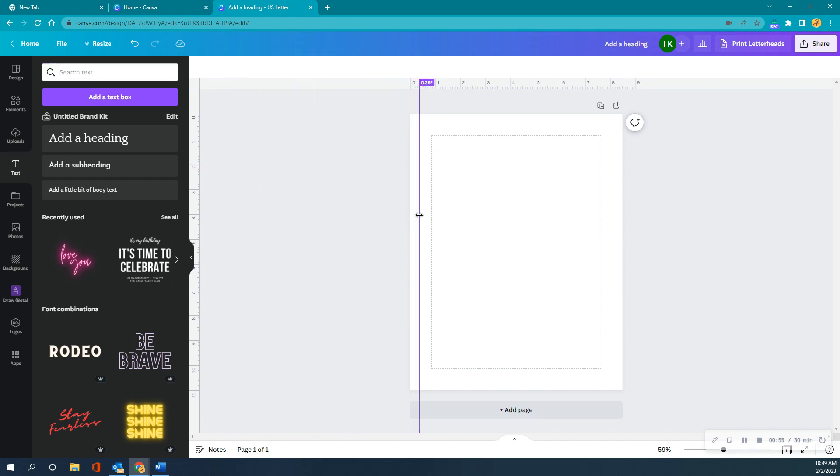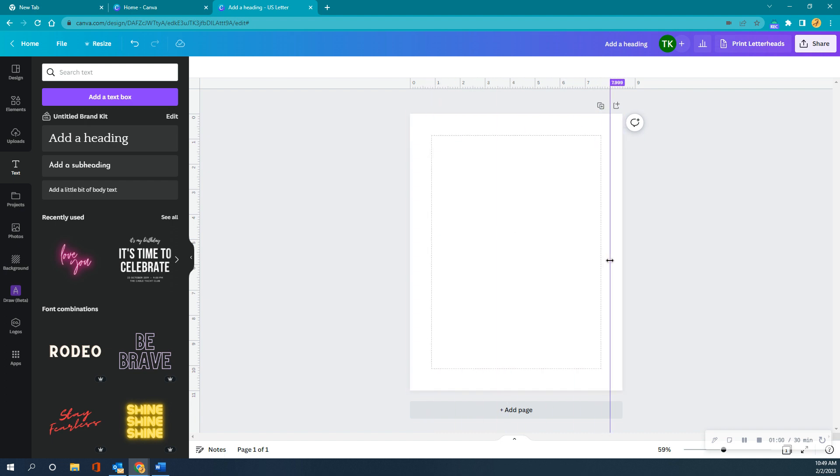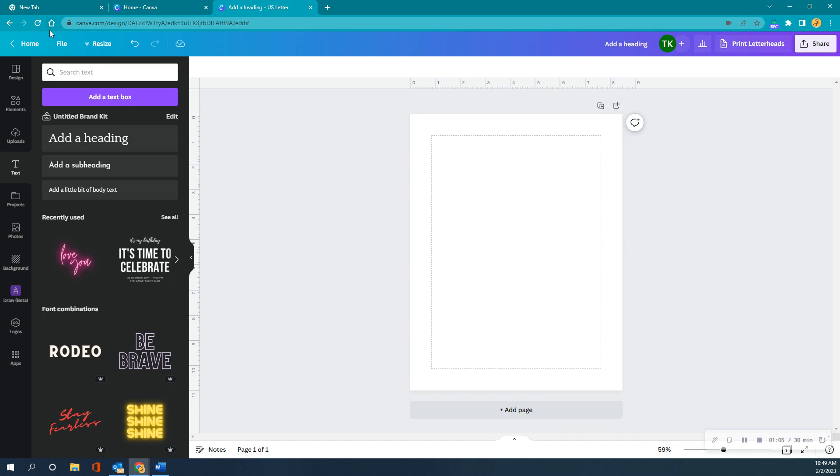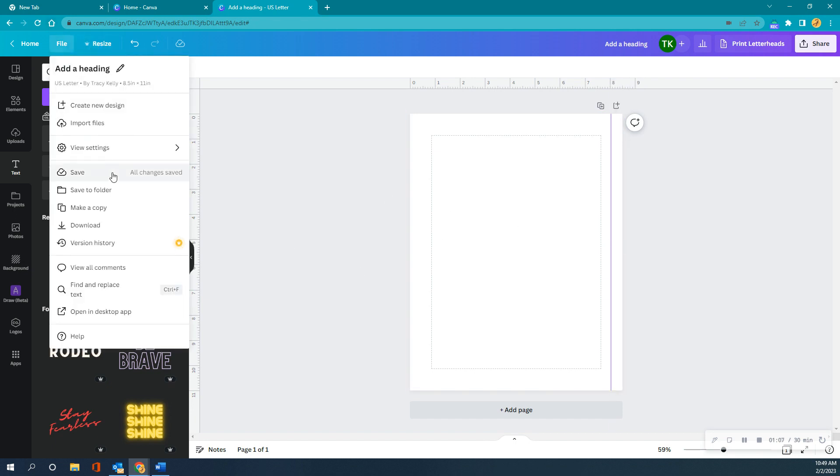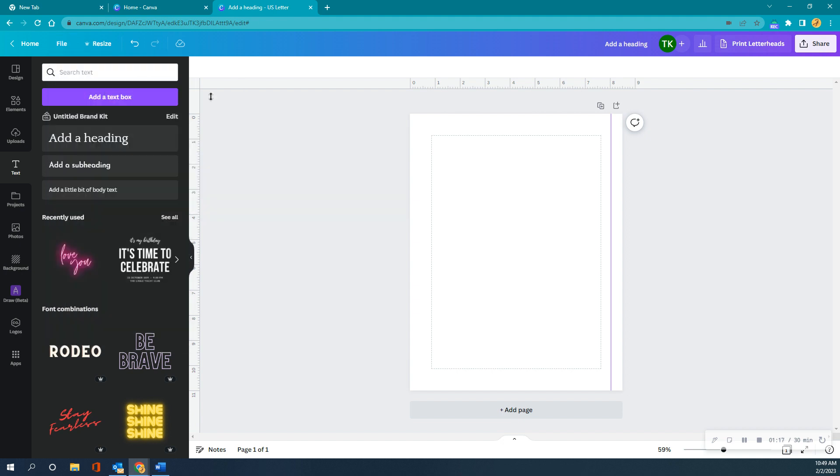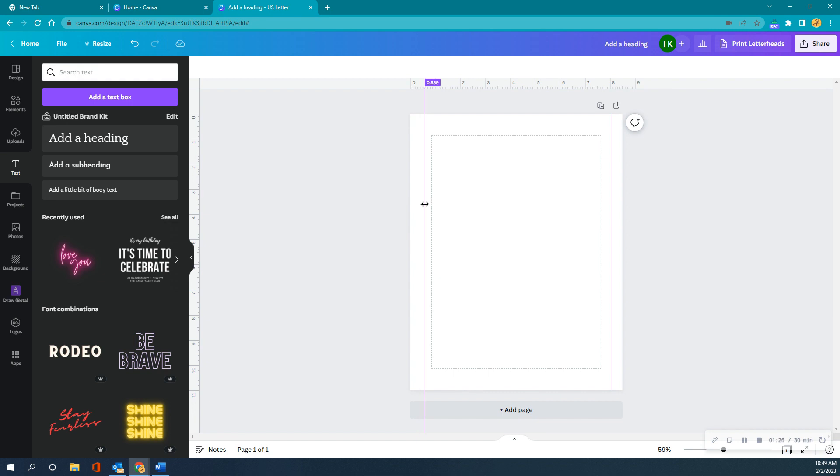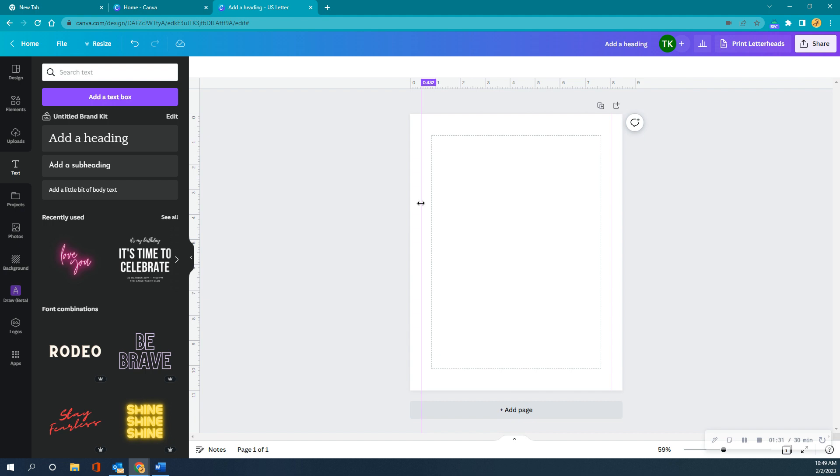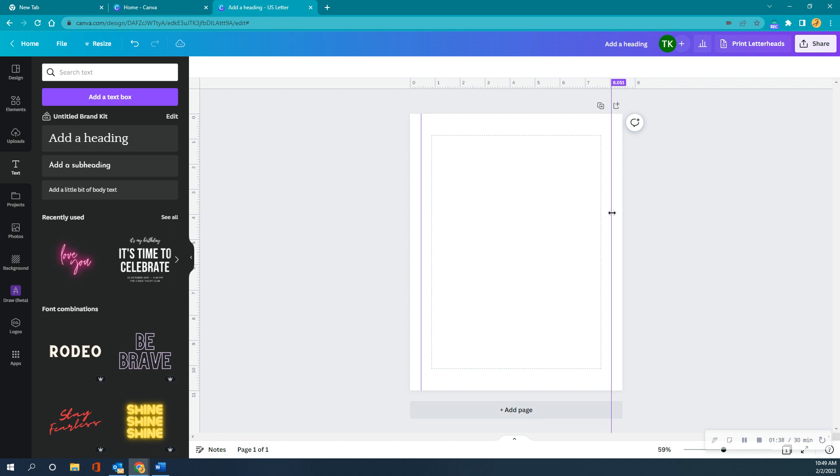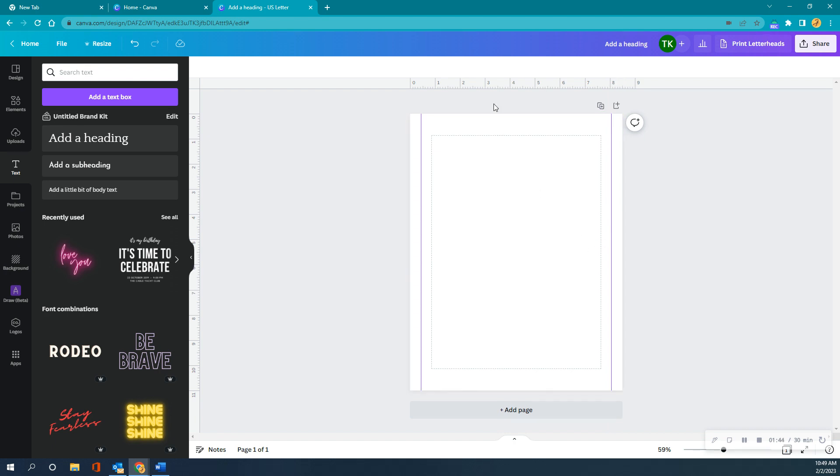I'm going to need my rulers to keep us contained, not all over the place. If you don't know how to get those, you go to File and then View Settings. I have already clicked, but it's show your rulers and guides and then show margins. I want another one and I'm going to probably put it right about there.